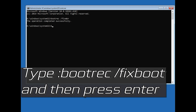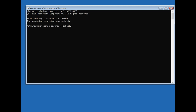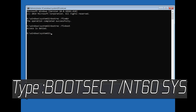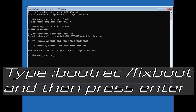Type bootrec /fixboot and then press Enter. If you get access denied, type the following command and then try again. Then type bootrec /fixboot and press Enter.